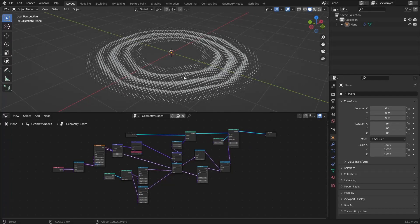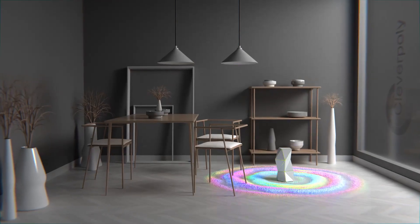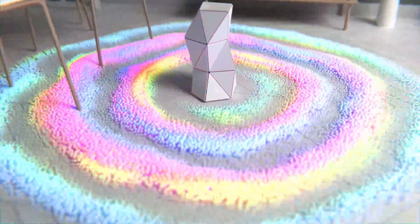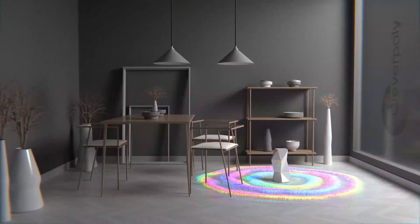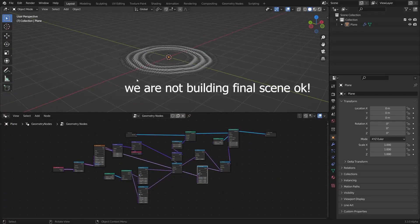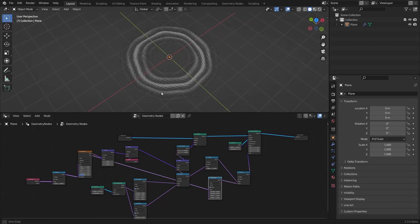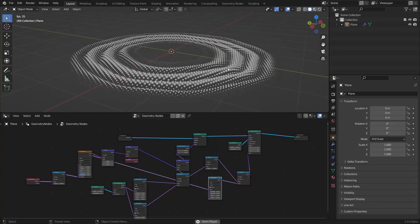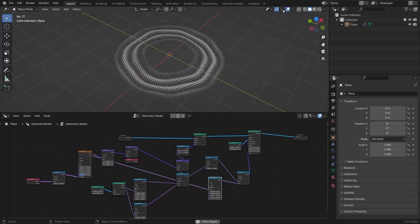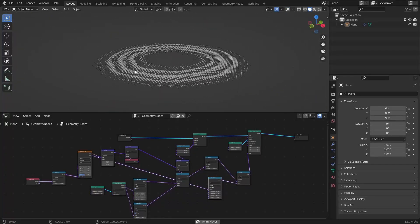Hello guys, here's a quick tutorial on how to create this effect. It's done in geometry nodes — you can see I have very few nodes and the result looks like that. It's basically just used for audio or something like that. Let's get started.